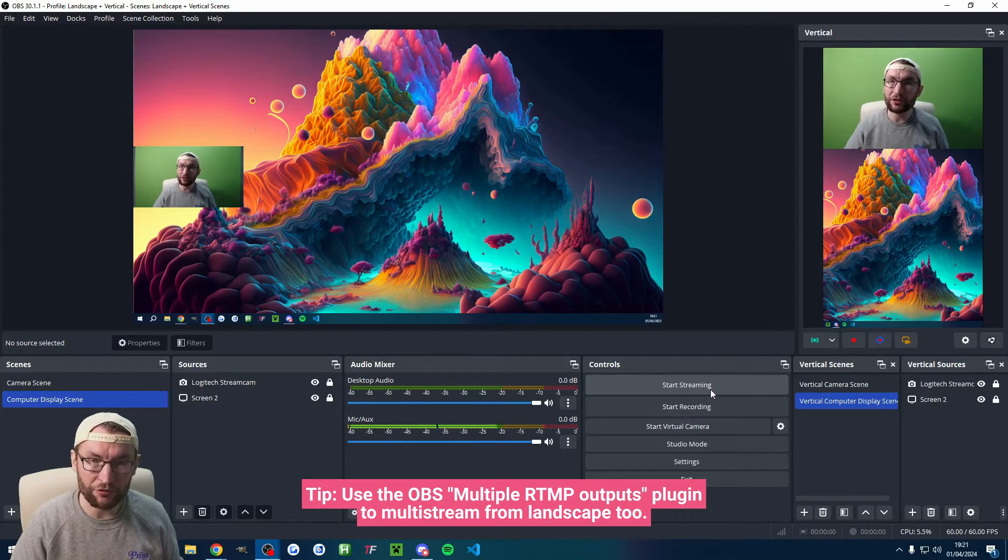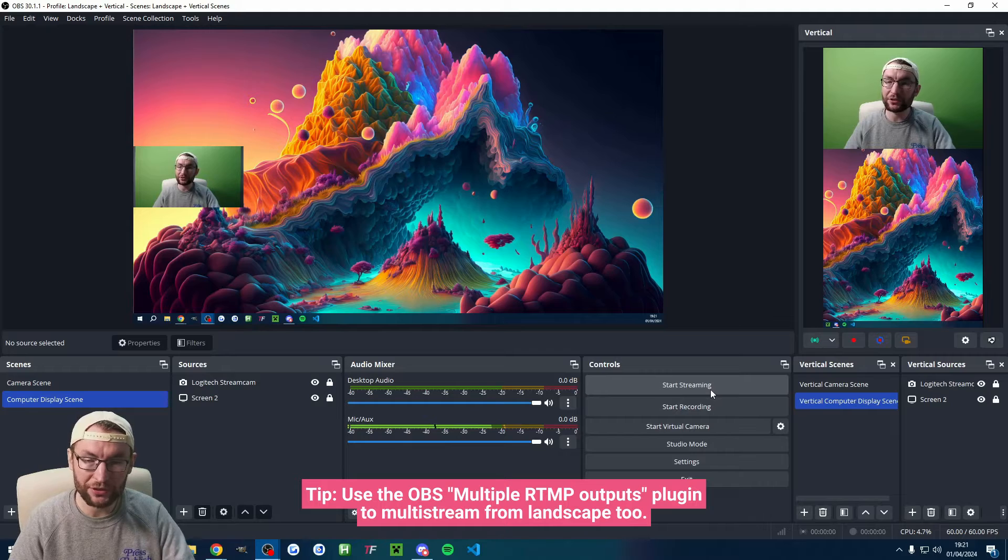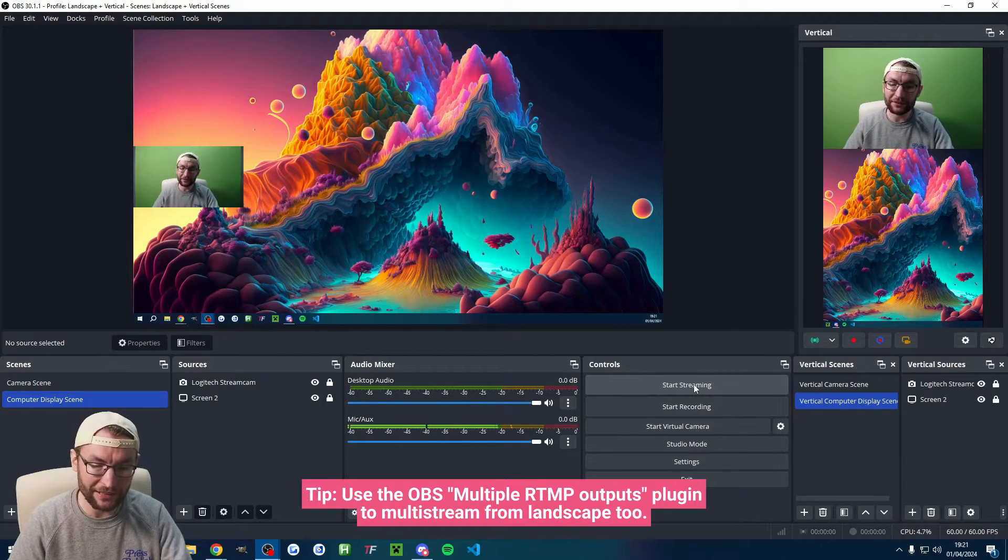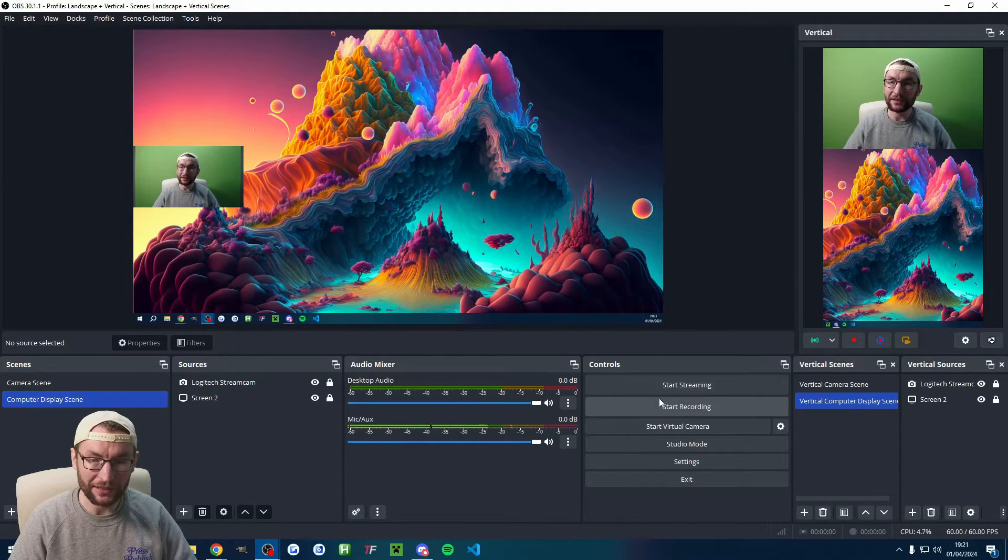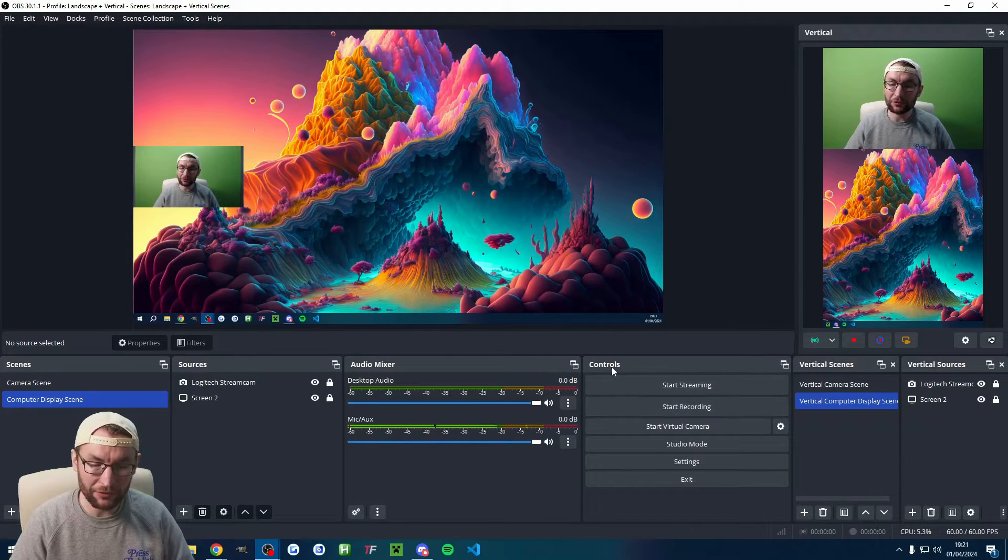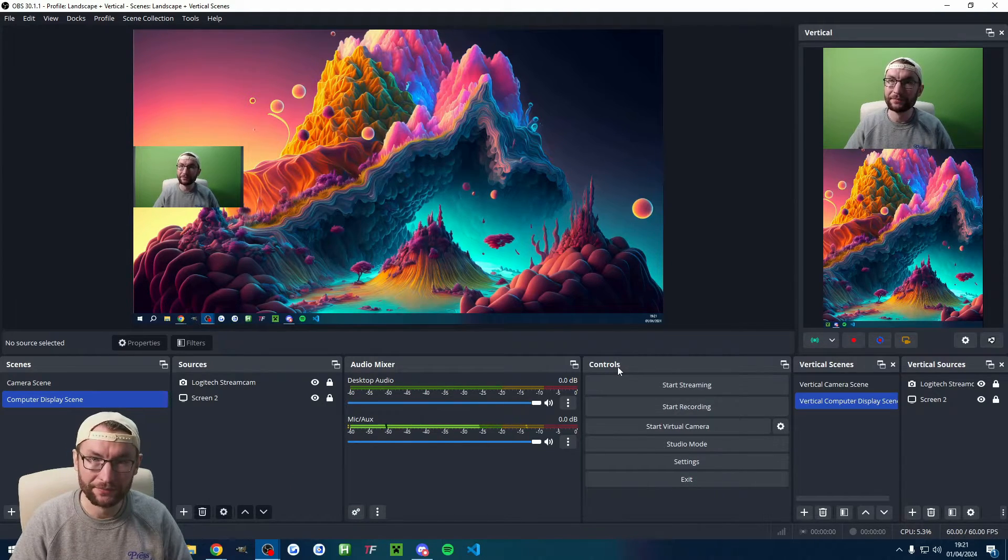Of course, you could start streaming to Twitch, YouTube, Kick, etc. using the landscape controls here.